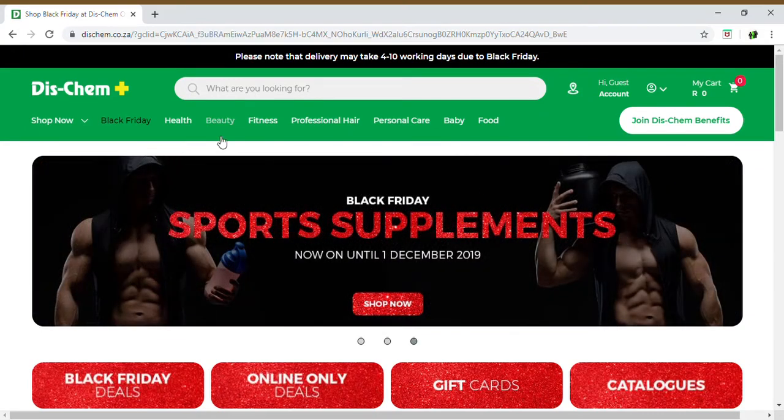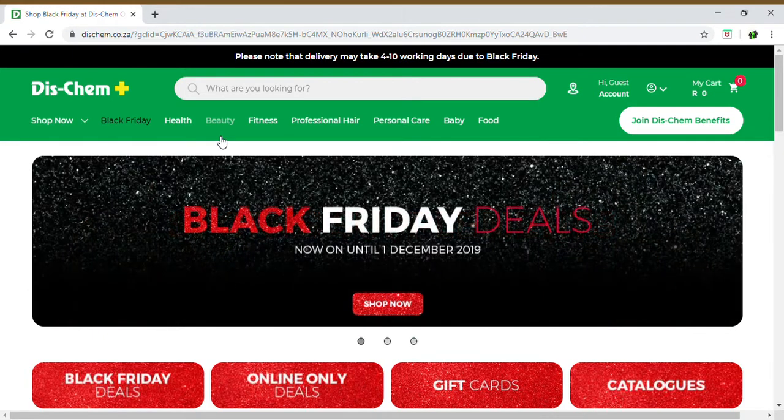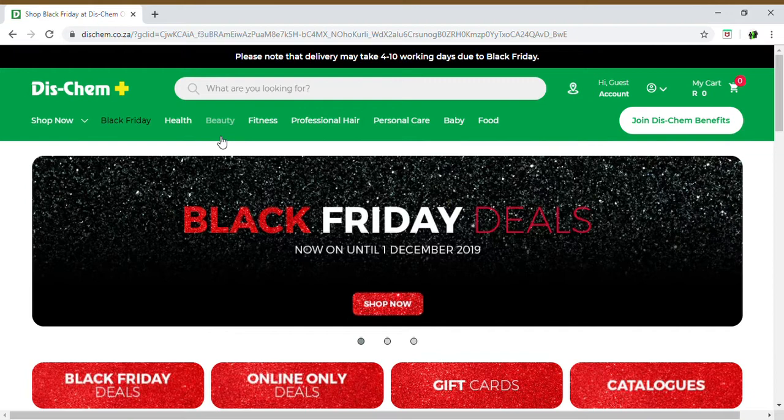Hi guys, I trust you're all doing well. Today is just a quick video to advise you that DISCHEM within South Africa does have positions available at the moment.